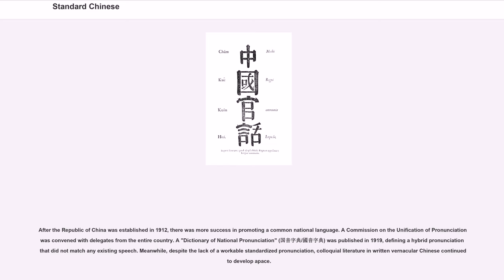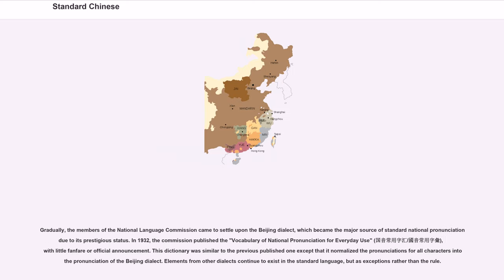Meanwhile, despite the lack of a workable standardized pronunciation, colloquial literature and written vernacular Chinese continued to develop apace. Gradually, the members of the National Language Commission came to settle upon the Beijing dialect, which became the major source of standard national pronunciation due to its prestigious status.